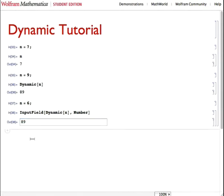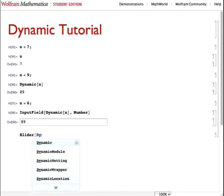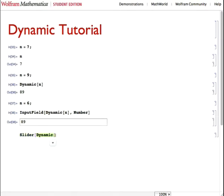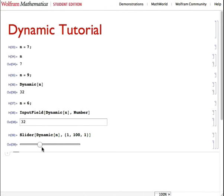Another function of the dynamic when we're using integers is a slider. Dynamic n, because we're modifying the variable n. And we're going to restrict it to only go from 1 to 100 in steps of 1. As we can see here on this nice slider, and as we slide, it changes n. It updates over here with our cell, with our input field, and also with our slider.